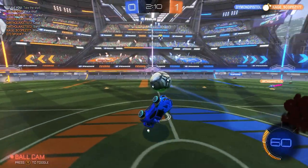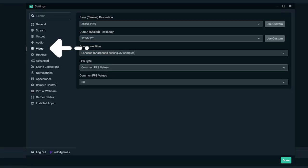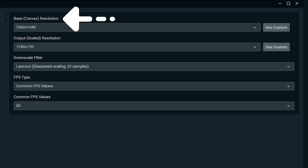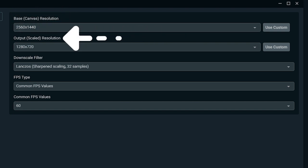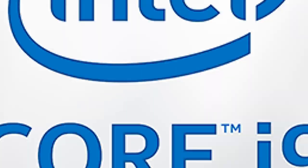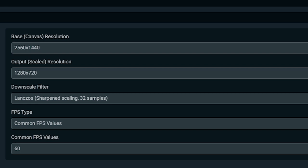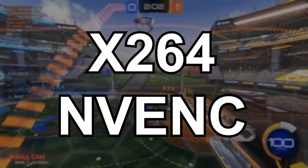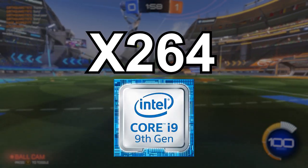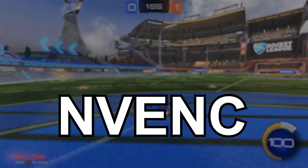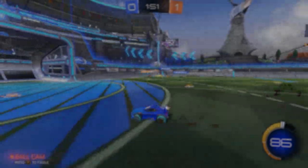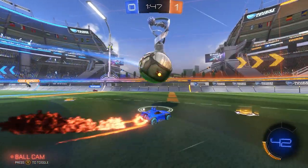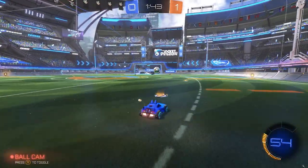Streaming at 1080p versus 720p doubles the number of pixels, meaning your computer uses significantly more resources. To adjust your resolution, select Video from the side panel in the Settings window. You can leave the base canvas resolution as your computer's native resolution, but we recommend lowering the output scaled resolution. Since streaming at 1080p can have a significant impact on your CPU, we recommend setting the output scaled resolution to 1280x720 for a good balance between performance and quality. There are two encoder types: software (x264) and hardware (NVENC). x264 uses your CPU, while NVENC utilizes a dedicated encoder in the GPU — if you have an NVIDIA graphics card, we recommend streaming with NVENC.